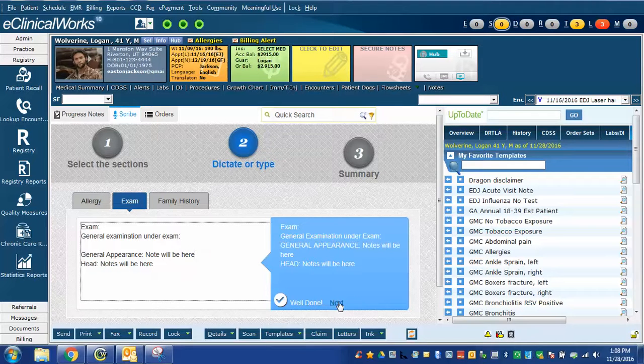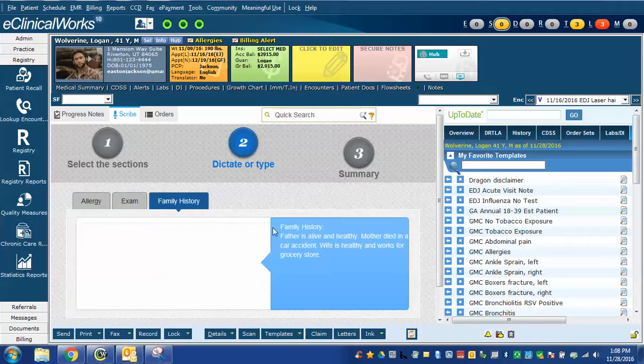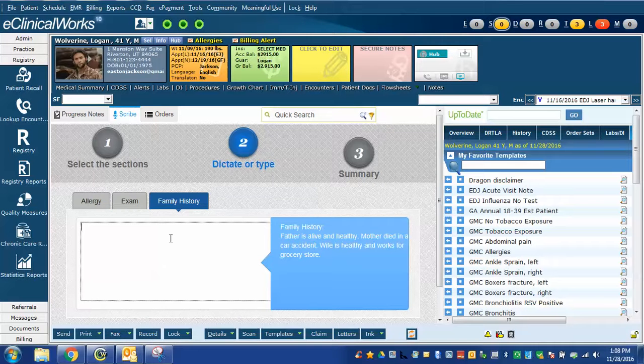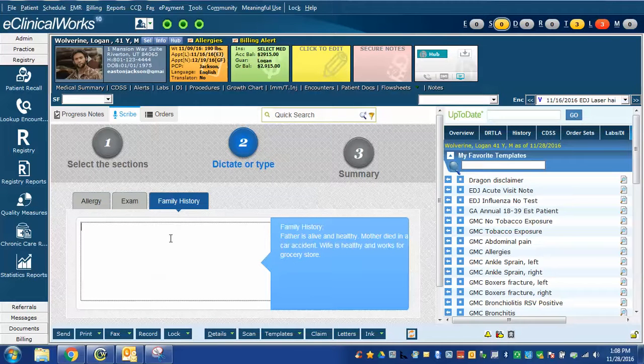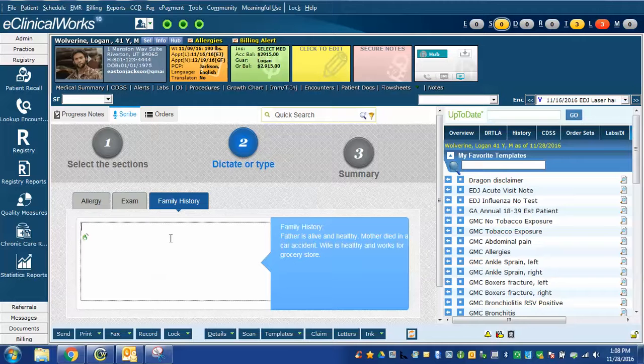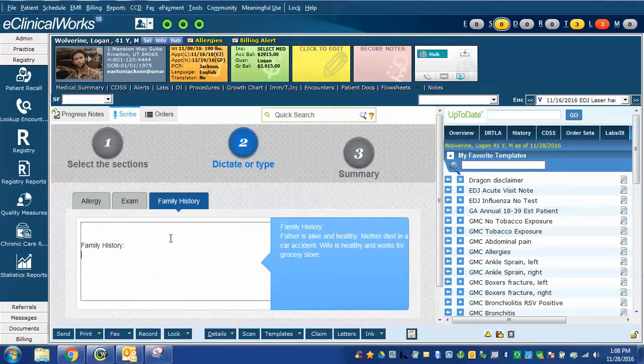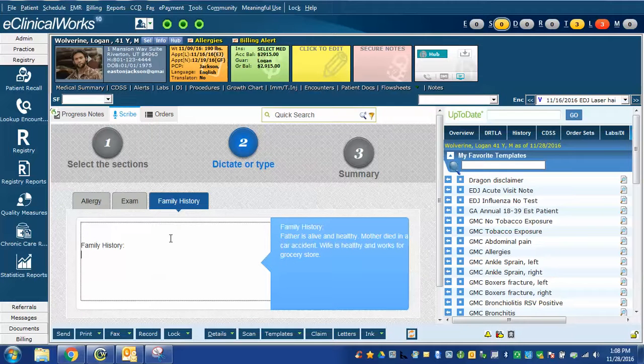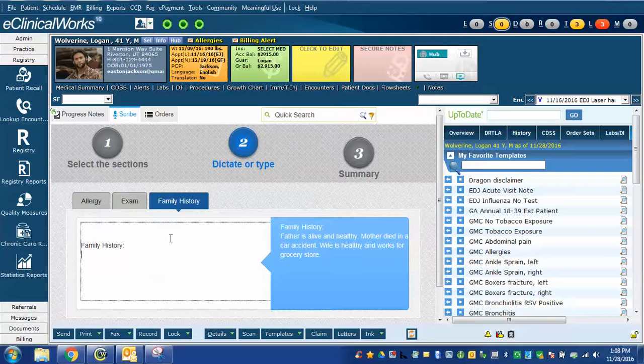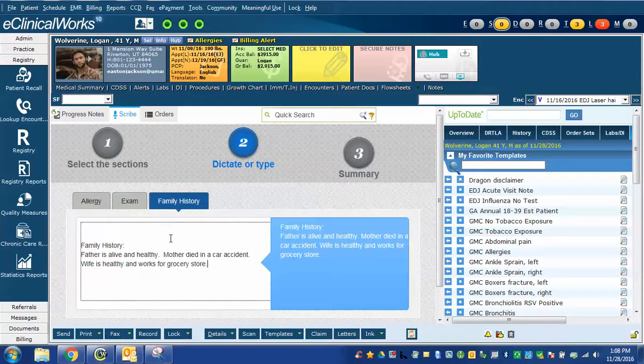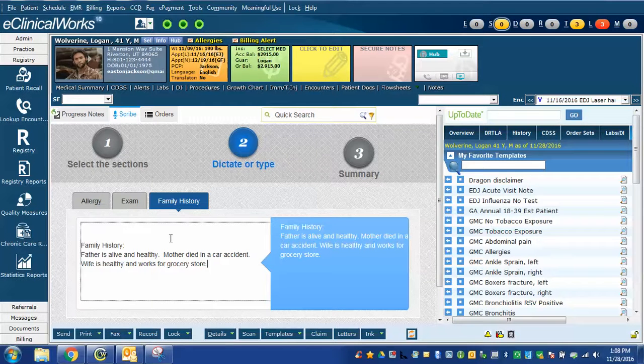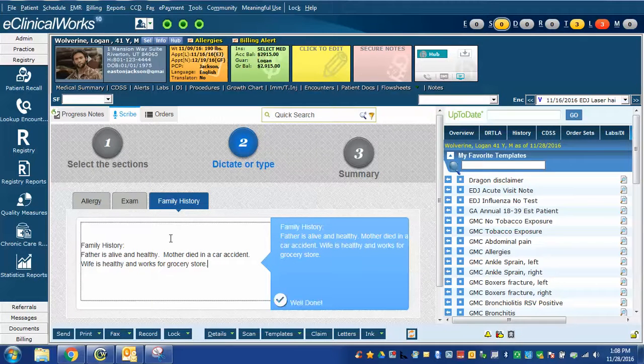We'll click next, go to family history. Once again, I will do this with Dragon. Family history. Father is alive and healthy, period. Mother died in a car accident, period. Wife is healthy and works for a grocery store, period. Turned Dragon off.